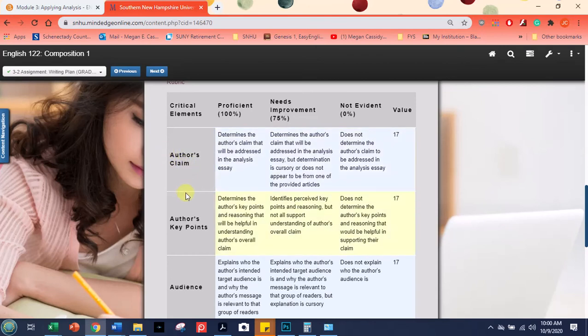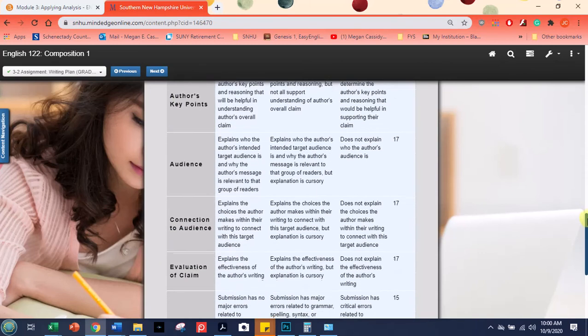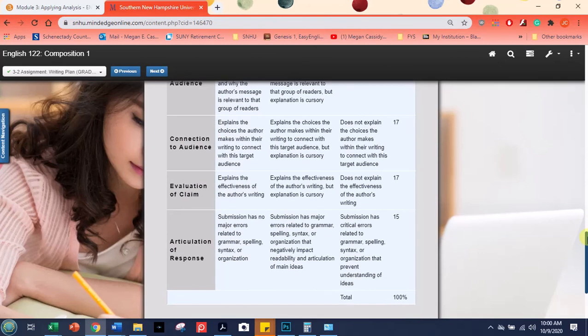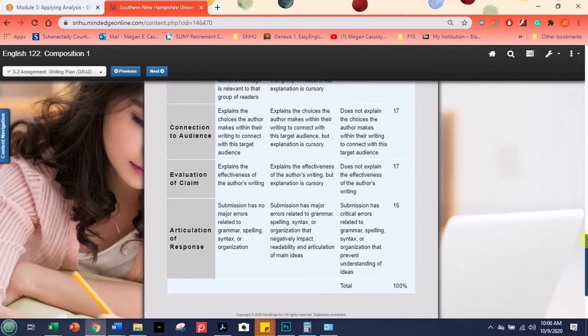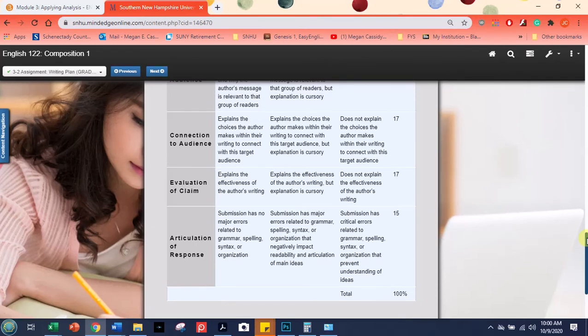So this is a rubric. I'm looking for the author's claim, the author's key points, the audience, the connection to the audience, evaluation of the claim, and then how well you made your response. And I'll be giving you feedback in all of those areas, kind of explaining how you got the grade that you got.